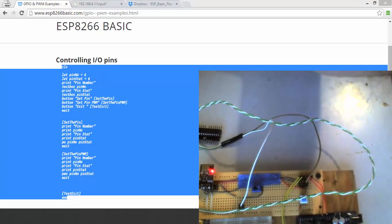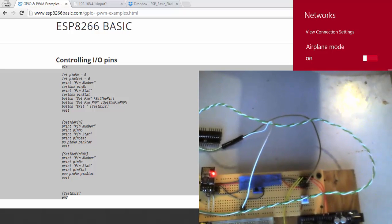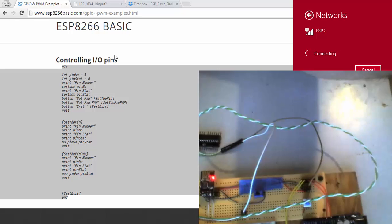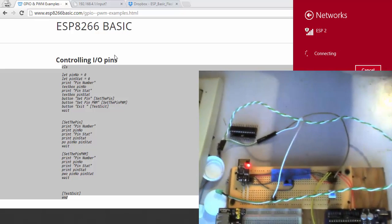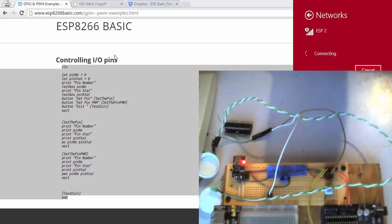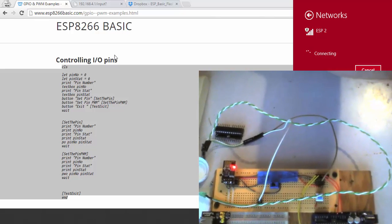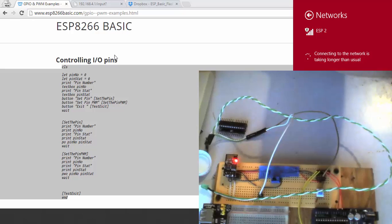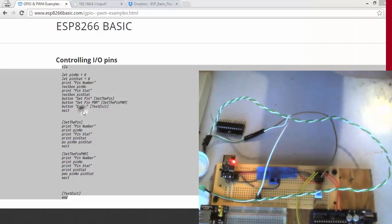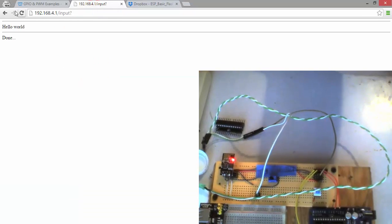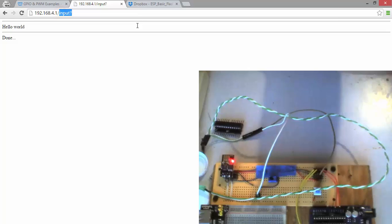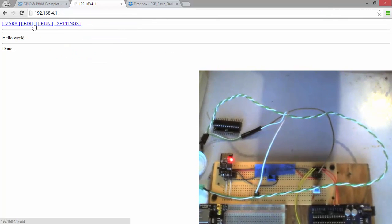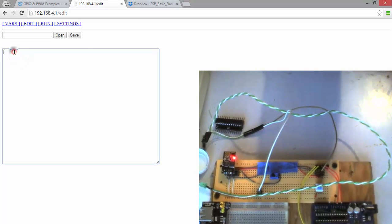I'm going to switch back over to my ESP module. You can get this thing connected to your network, but we'll just do it standalone for right now. So let's go back to the home page here. We're gonna go to edit. I'm just gonna paste this code in. Here we are.